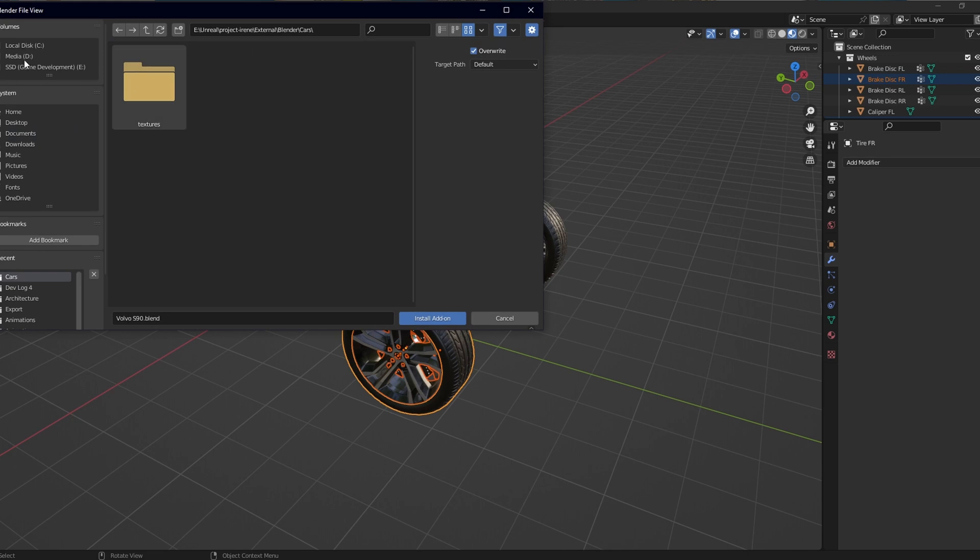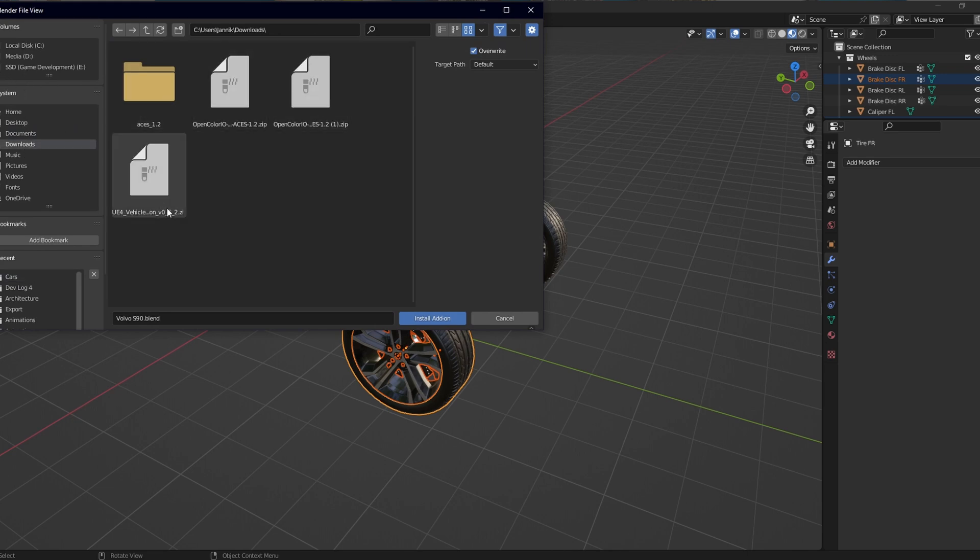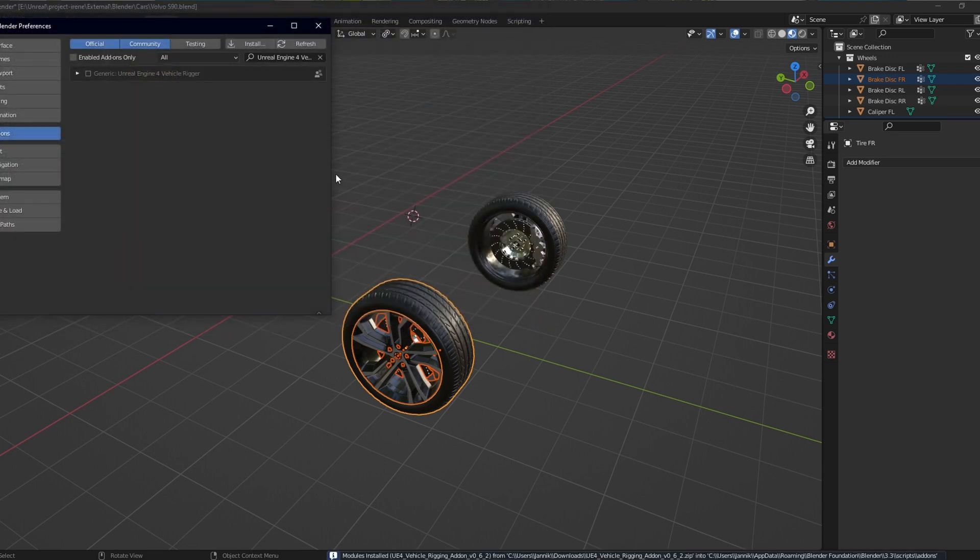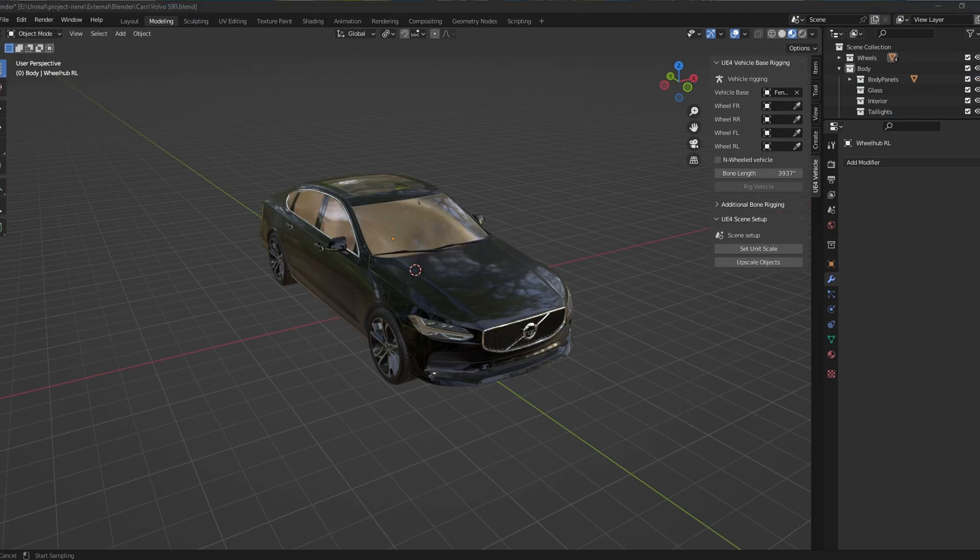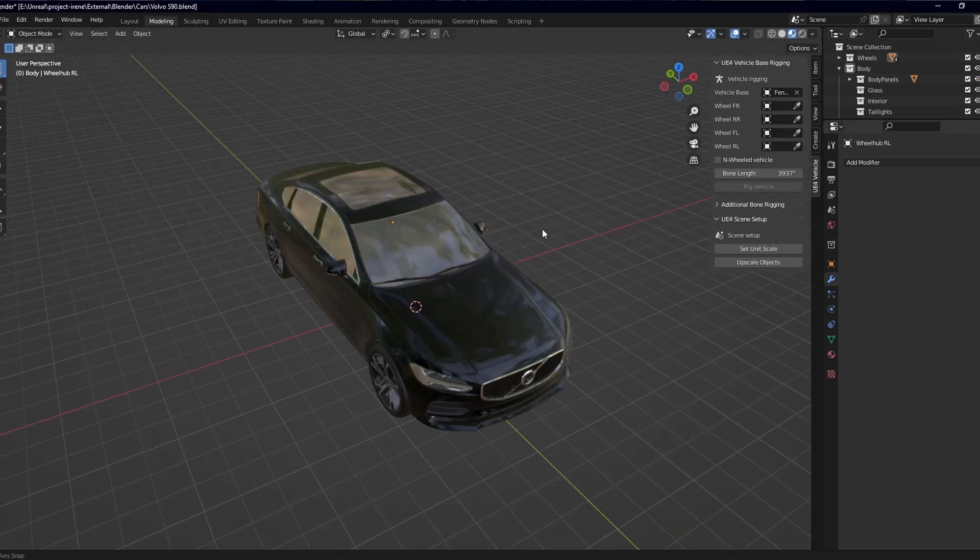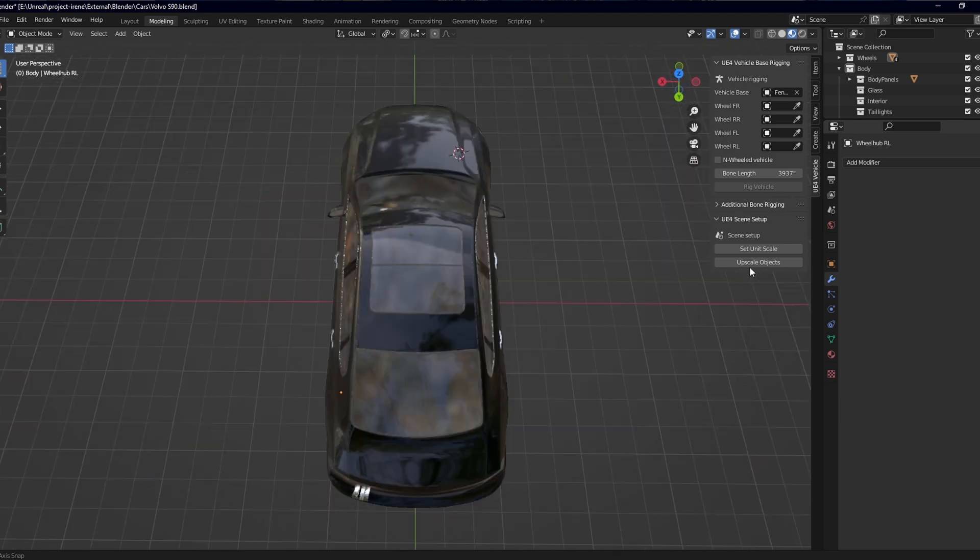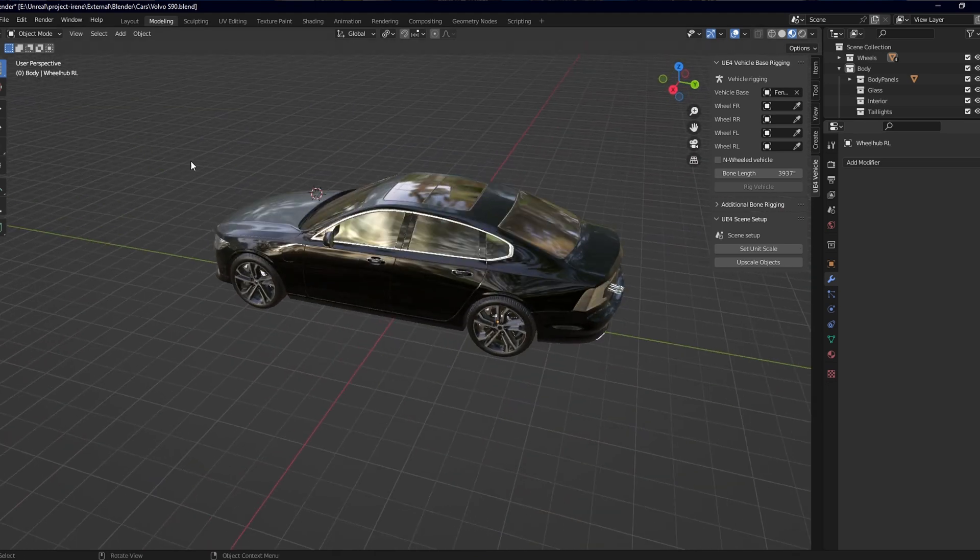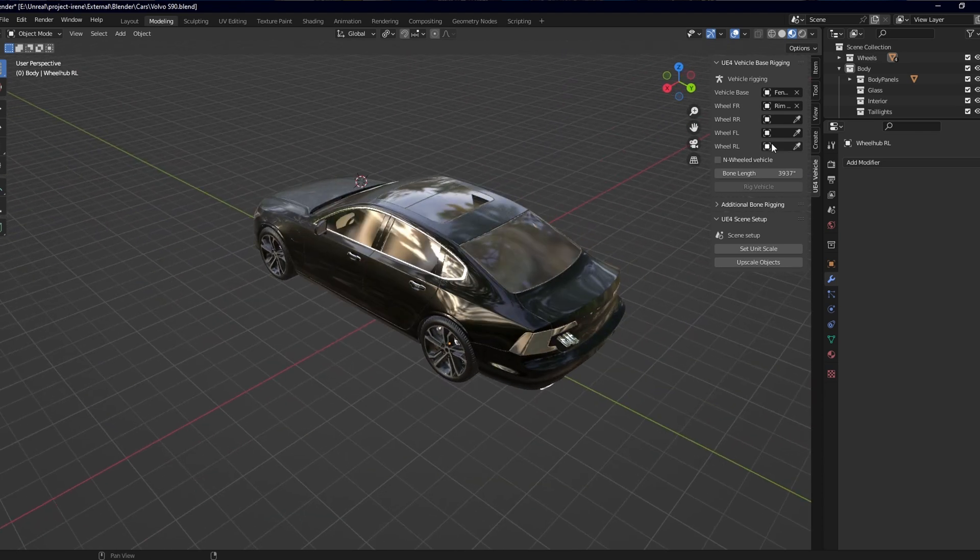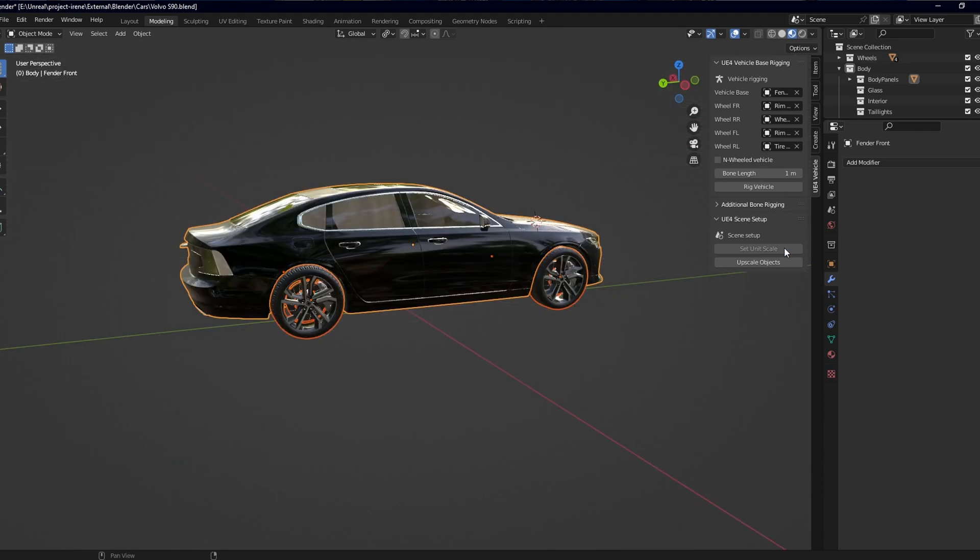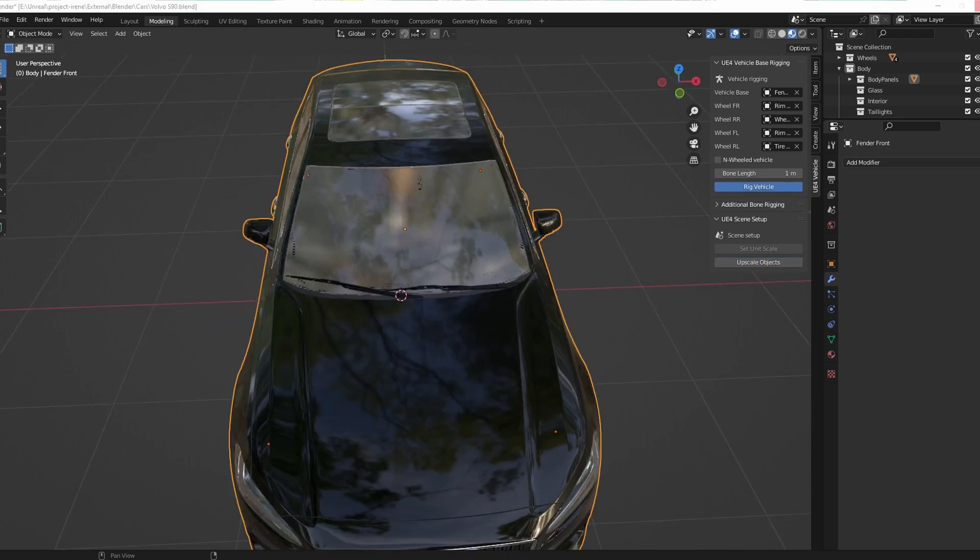So, now that we've got our car ready, we have to use the vehicle plugin that I linked in the description earlier that we're going to use to set up the armature. Now, the first thing that we're going to do is we are going to select the body. You can just use the eyedrop tool, select your body component that you've created. Make sure that you also select the correct wheels, the two front ones and the two back ones. It's very important that you get this right. And then once that's done, we're going to scale it. You'll see those two buttons. We're going to press both of them to scale it in the correct size for Unreal Engine. And once you're done, we are going to rig it by pressing the rig button.